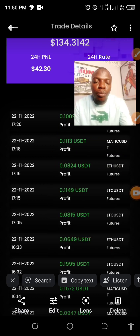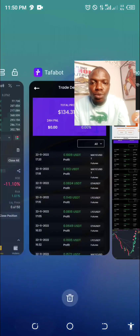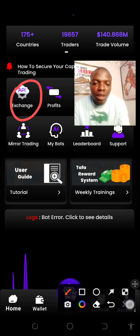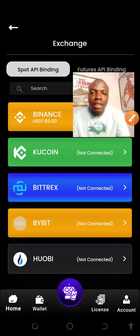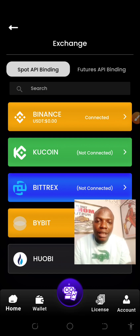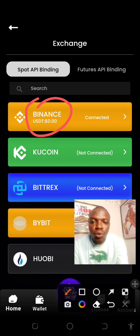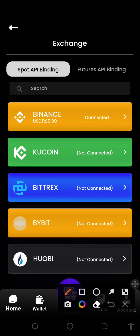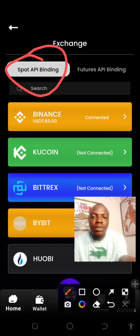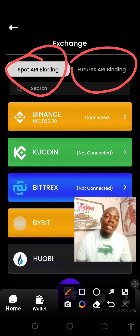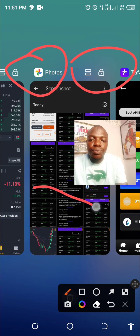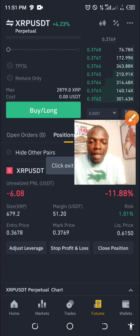This is actually why we are here — to learn how to bind the API so that Taffa Bot will start trading for you on Binance. So how you do that is you come to your Taffa Bot app, click on Exchange. Once you click on Exchange, you can see the available platforms: Binance, KuCoin, Bittrex, Babbit, and Huobi. You are going to connect the API for spot and for future. So now you go to your Binance account.